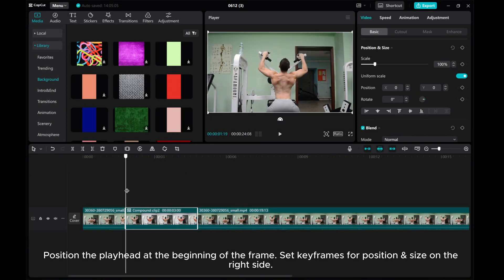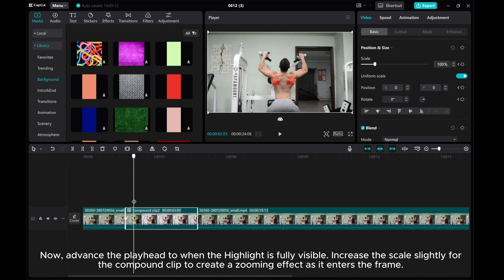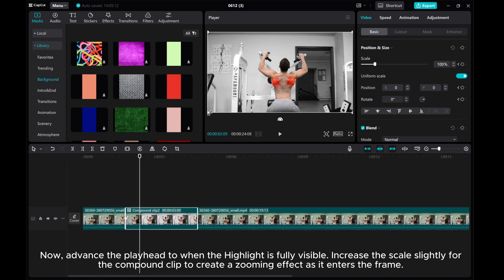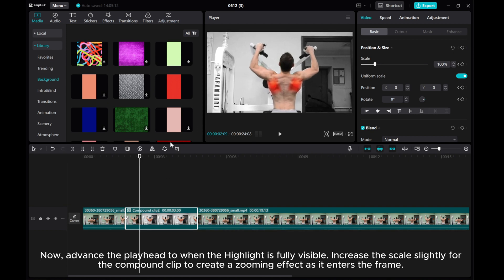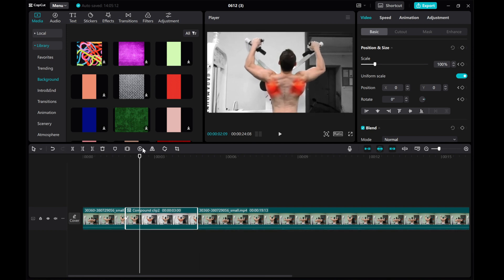Position the playhead at the beginning of the frame. Set keyframes for position and size on the right side. Now advance the playhead to when the highlight is fully visible. Increase the scale slightly for the compound clip to create a zooming effect as it enters the frame.